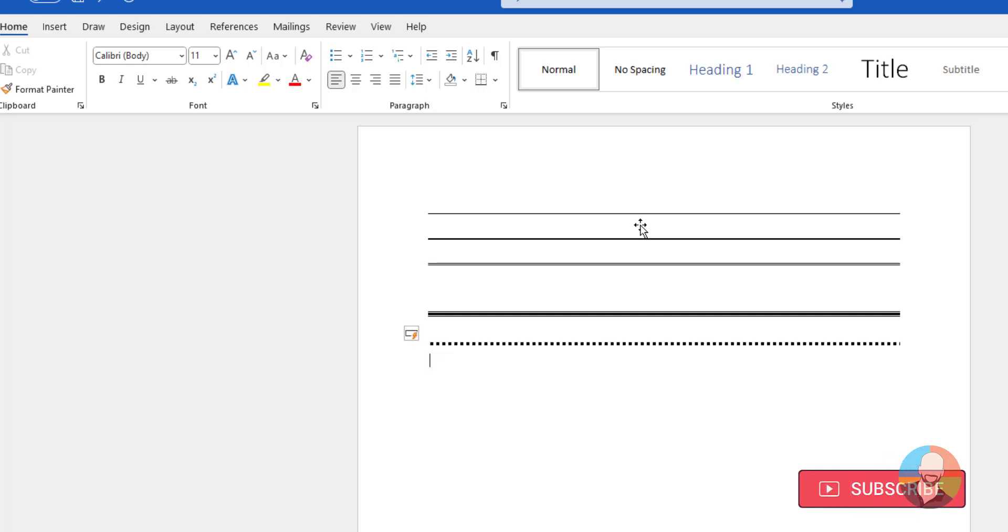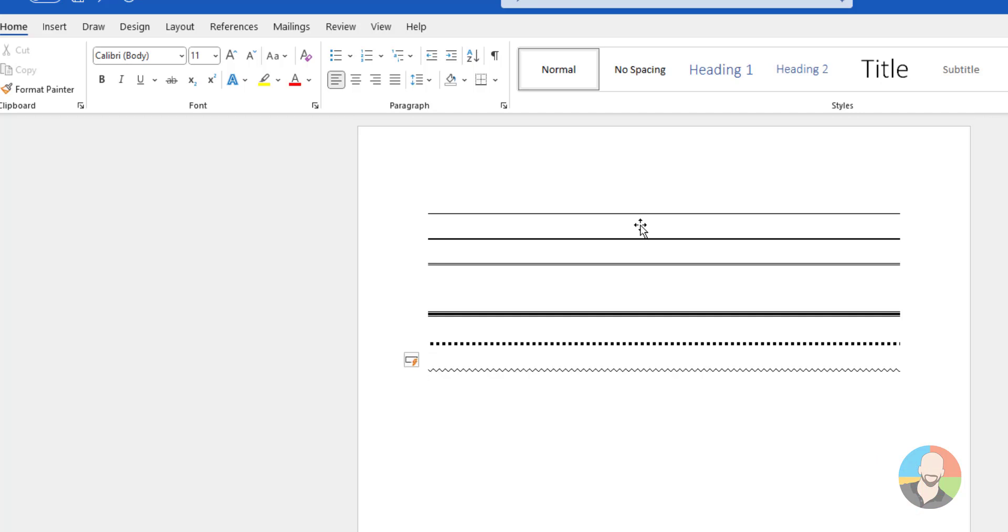If we type three asterisks and press enter, we get this dotted line. And we're not done yet. If you type three tildes, then press enter, you get a wavy line.